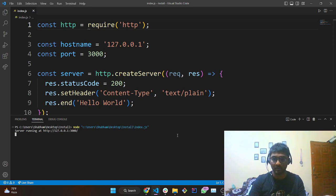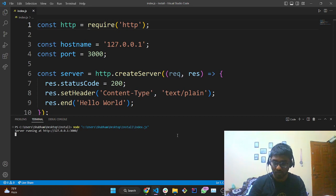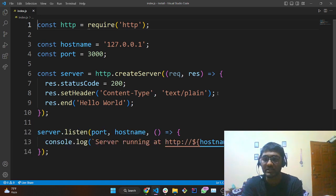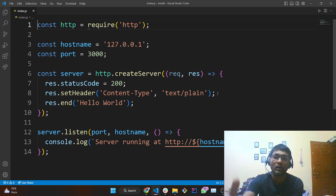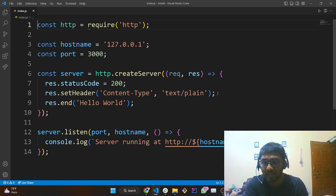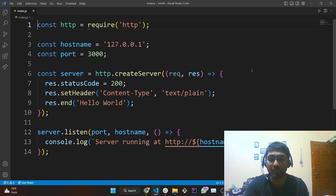Let me explain each part. I'll terminate the current session by pressing Ctrl+C. The first thing is we have created a constant named HTTP — we are importing the module named HTTP. We are using 'require' to import this HTTP module and storing it into a variable.